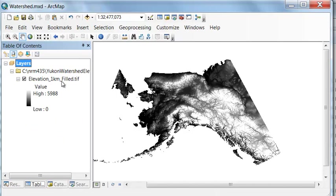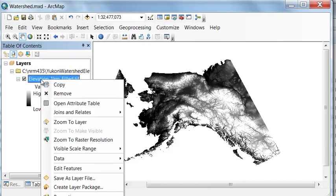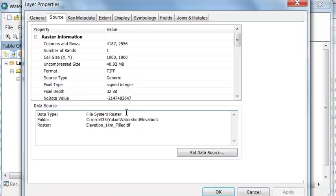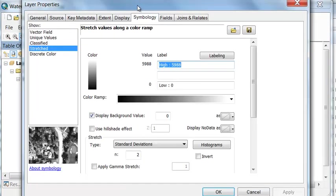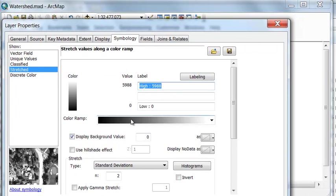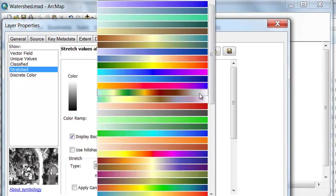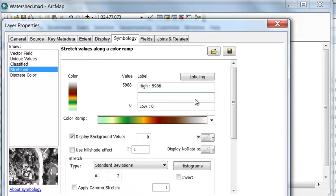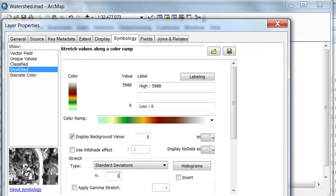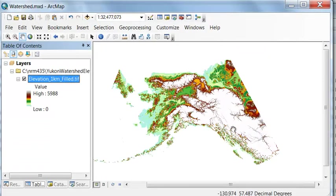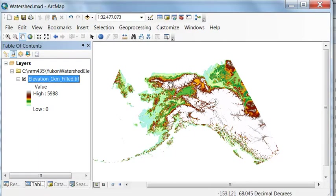One thing we might want to do is color code our raster so the lower elevations are green and the higher elevations are snow. If we go to properties and under symbology, let's pick a color ramp where we have snow at higher elevations, and then let's use a one standard deviation stretch. So here we have lots of snow at higher elevations. Anywhere it's white, the elevation is one standard deviation or greater above the mean.